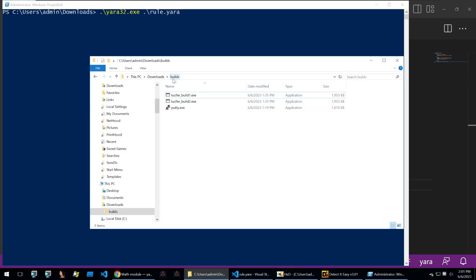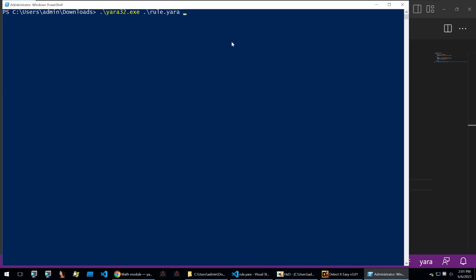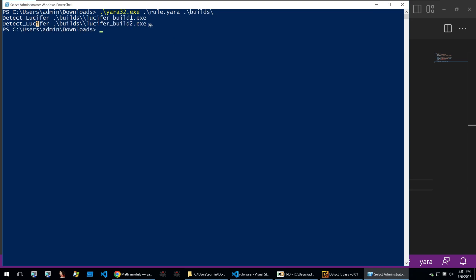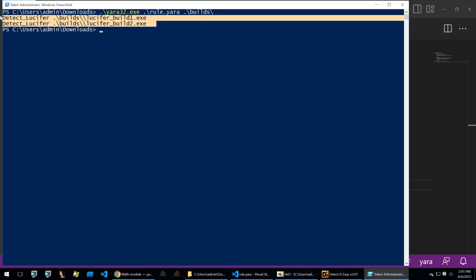I can just type in build here and we can run it. You can see that it has detected Lucifer on the two Lucifer builds but has not detected it on the Putty build.